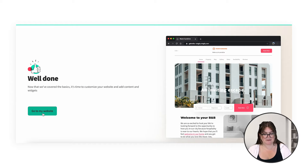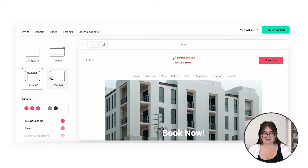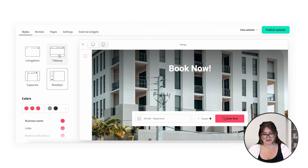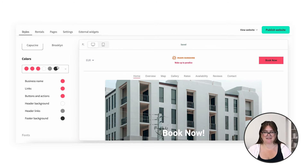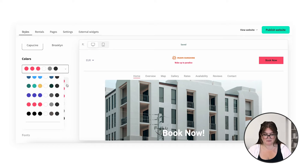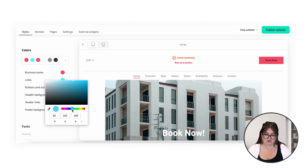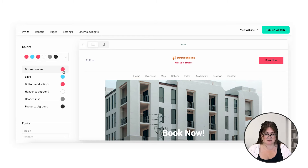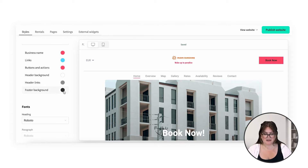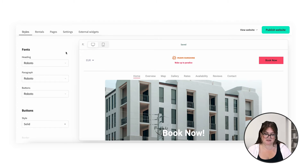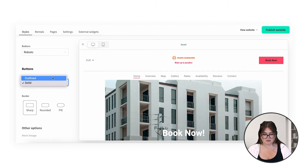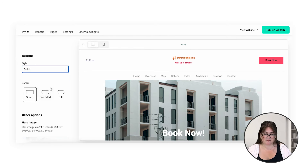So we have the first few steps completed. Let's go to the website and customize it a little bit more. You can see here that you can change the template and get a preview of what it's going to look like. You can choose from different color palettes, but you can also customize with whatever color you're feeling. Go with your brand colors, the colors that best represent your rental. You can change the business name color, links, buttons, everything like that. A little bit further down, we can see our fonts and the button style — either outlines or solid — and you can also choose the shape: sharp, rounded or pale.